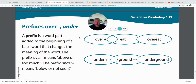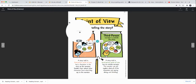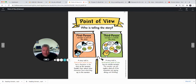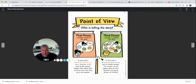Over and under — they can be prefixes. Let's talk about something else. Let's talk about point of view for a minute. I mentioned this the other day, and we said we'd talk about it more. Point of view is simply who's telling the story.